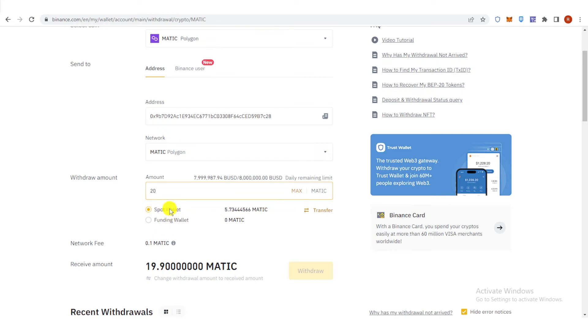And choose your wallet here. If you have your funds in Spot Wallet, click here. And if you have your funds in Funding Wallet, click here.